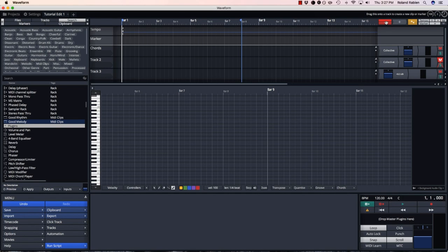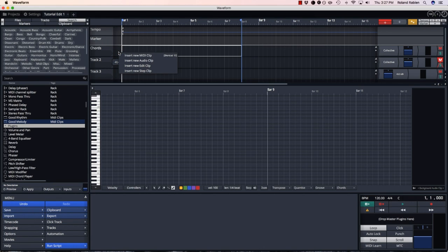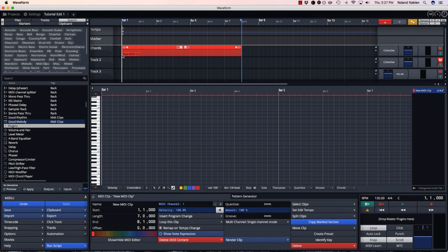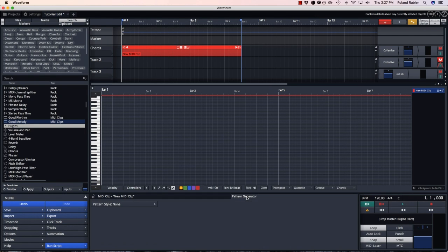First thing to do, grab a MIDI clip, drag it onto a new track, head over to the pattern generator tab, and select chords.